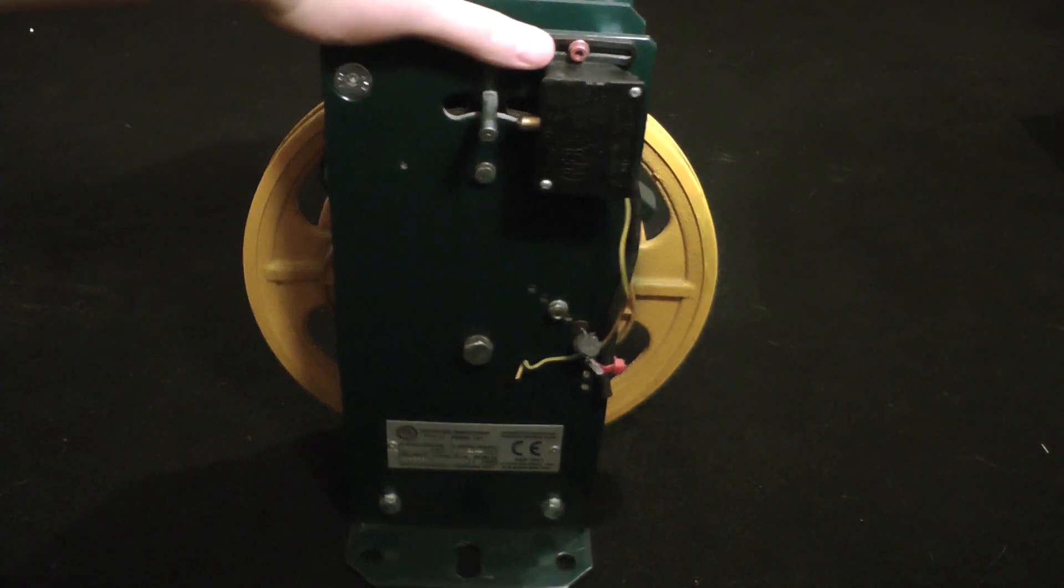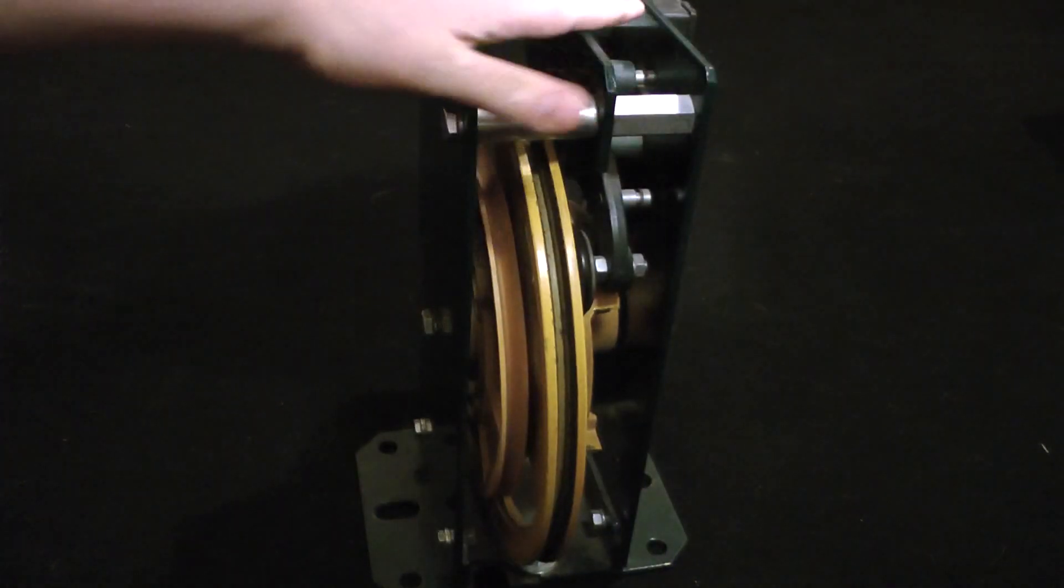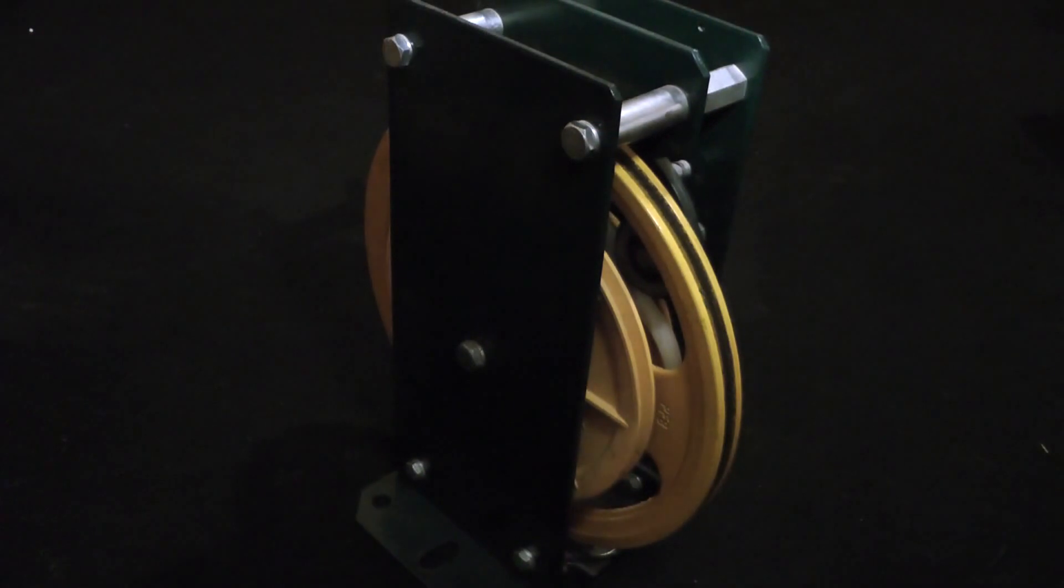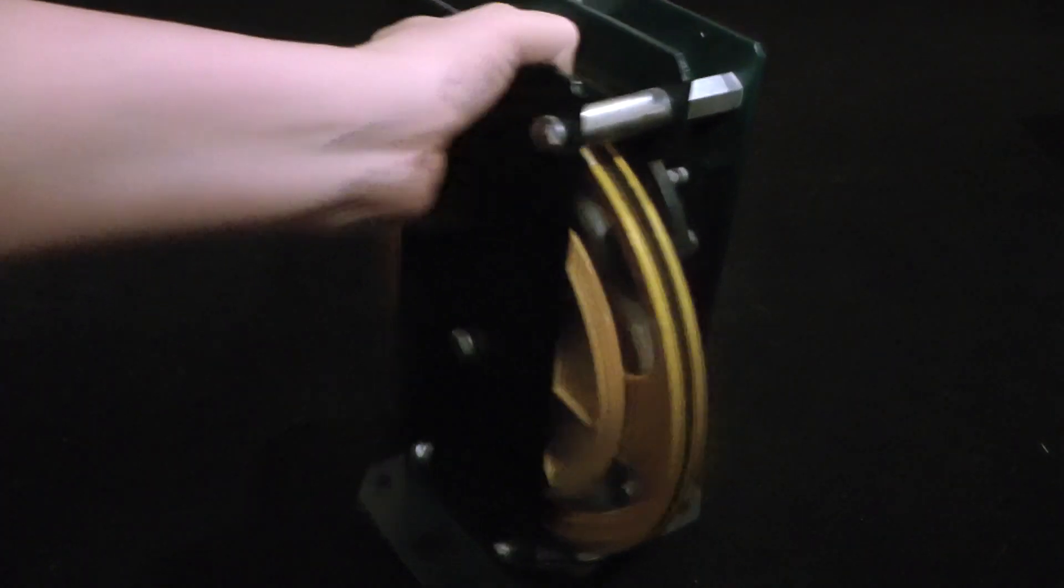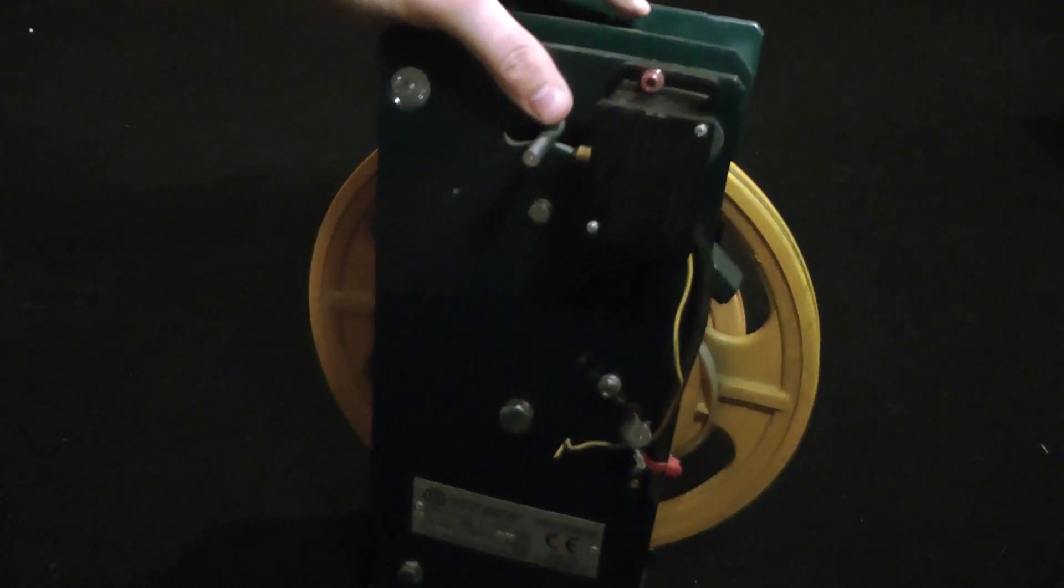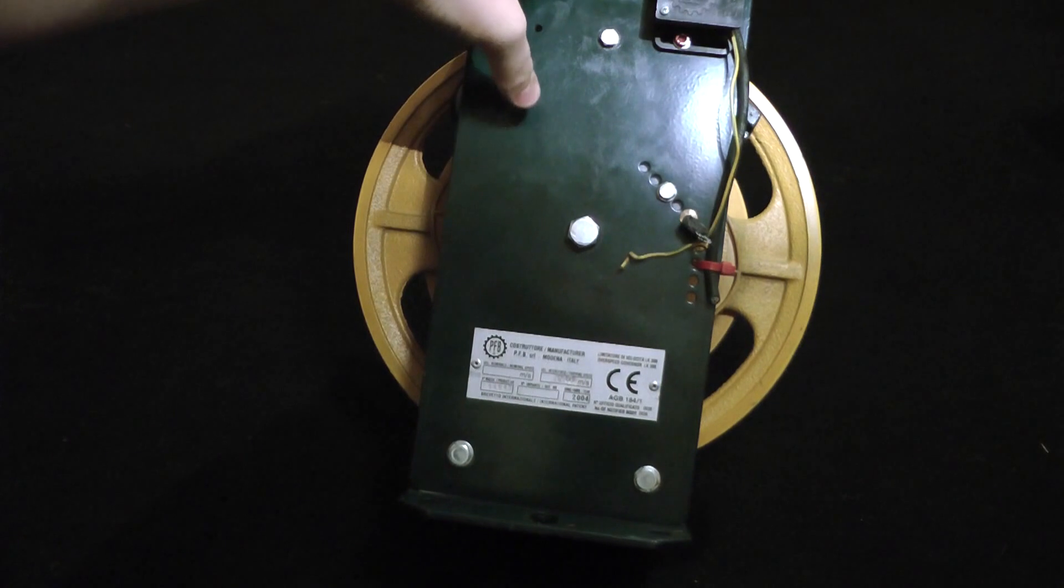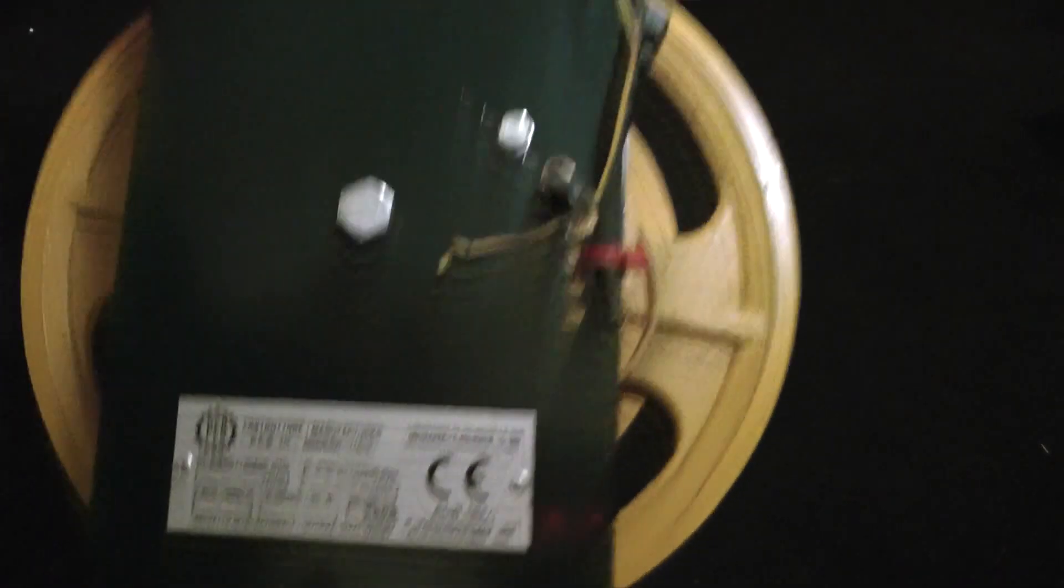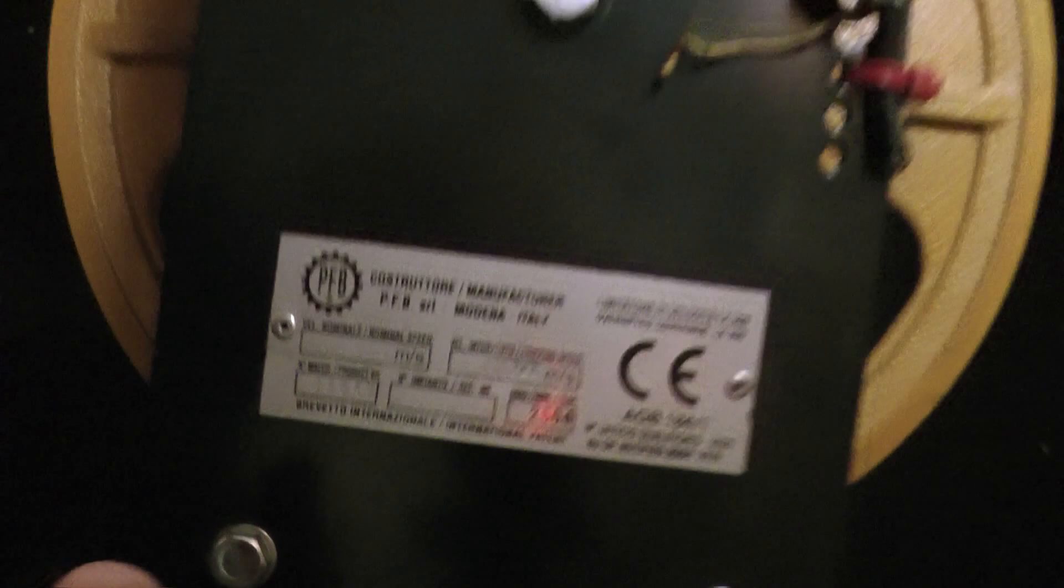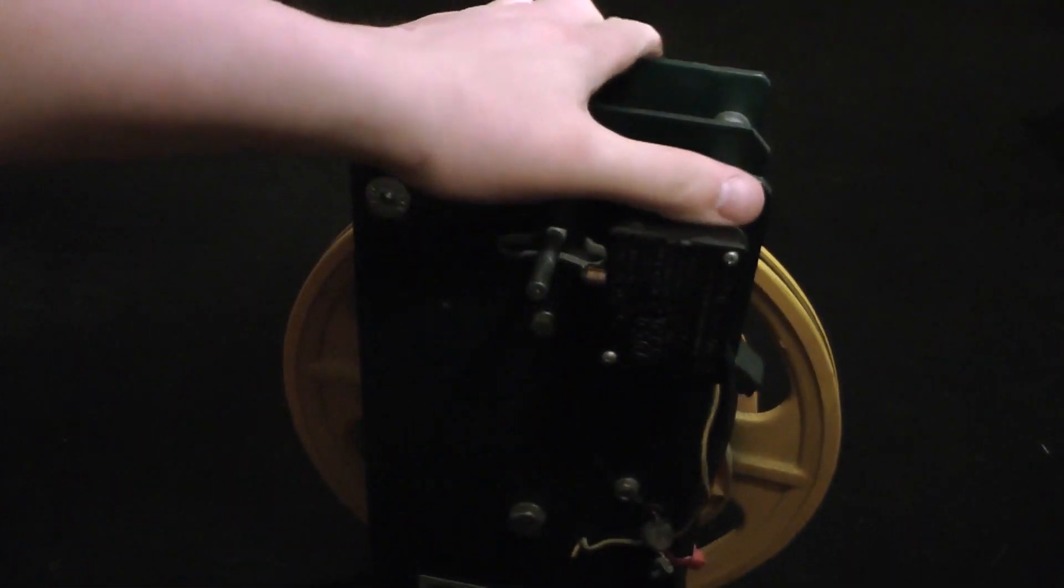I've managed to acquire an overspeed governor from a motor room that's been refurbished. I don't really know anything about it other than it's from an overhead traction setup and it's got the plate on it. It trips at two meters per second. It weighs an absolute ton.